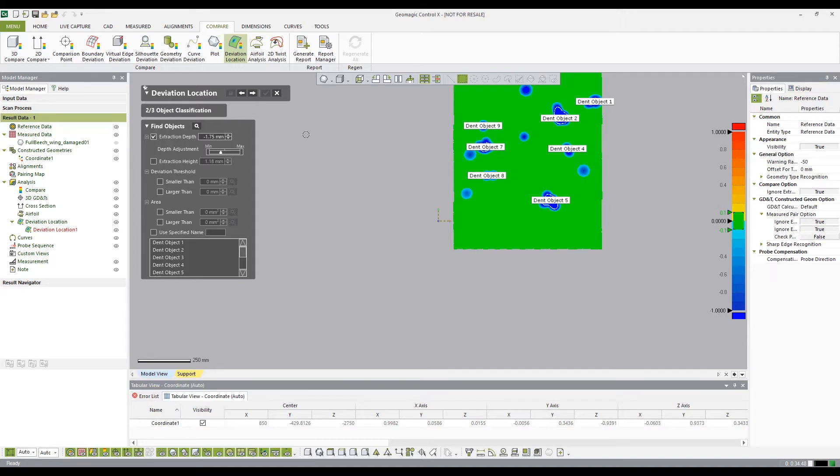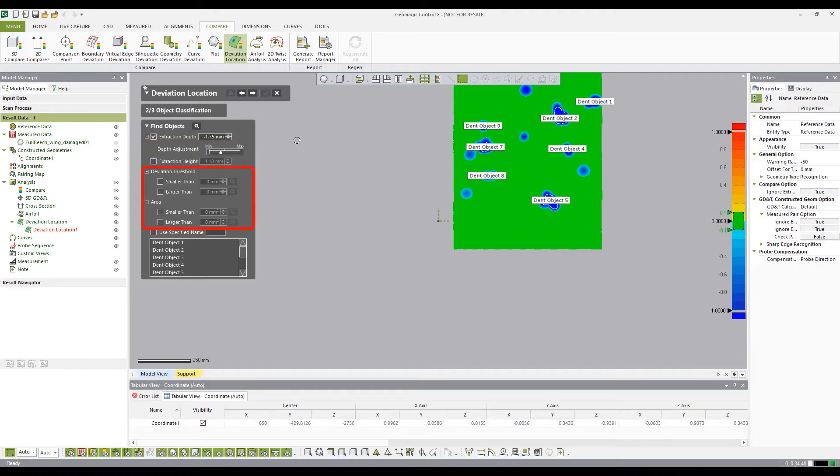In the Find Object dialog box, you can change the names of the deviations, adjust the defining edge of the deviations using the depth adjustment slider bar, as well as define what is and isn't a deviation by its own depth or area.